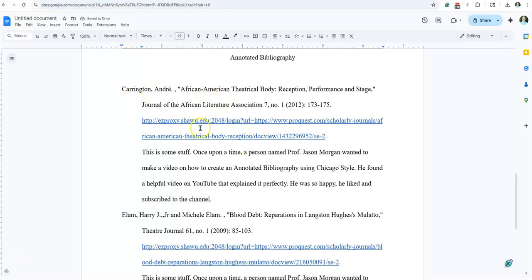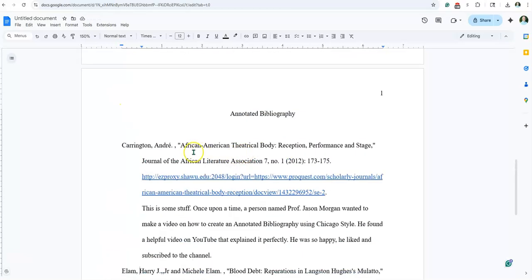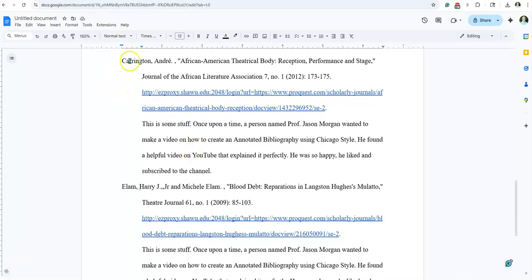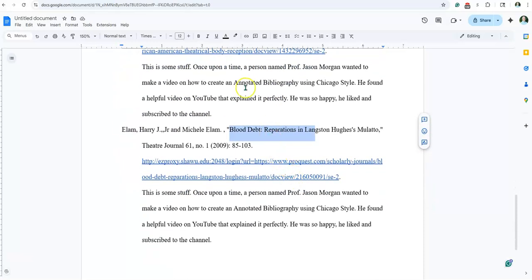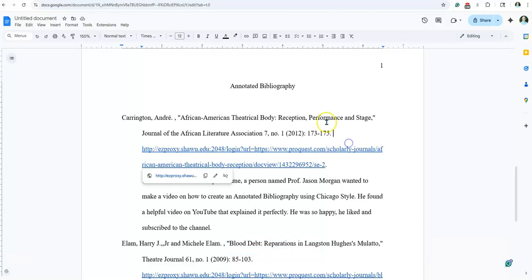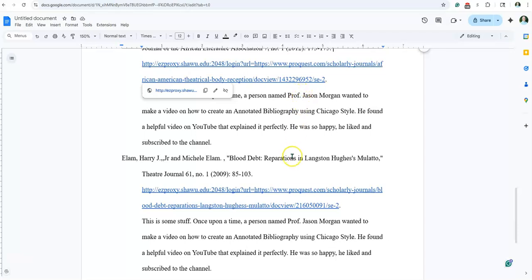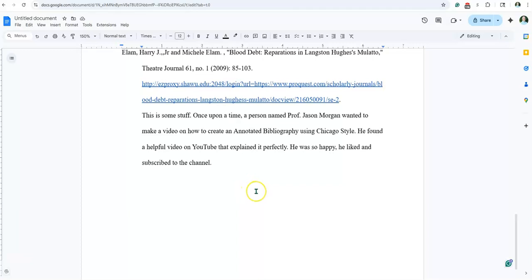Something else you need to keep in mind is that the sources need to be in alphabetical order by the last name of the author. And if there is no author, then you use the title. Make sure they're in alphabetical order. So basically the formatting is: you have 'Annotated Bibliography,' then your source, then the information about the source, and then another source, and so on and so on — rinse and repeat until you are done.